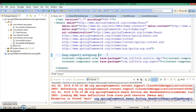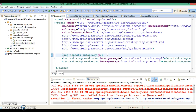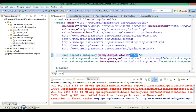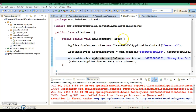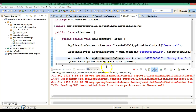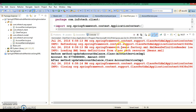To enforce CGLib, you need to specify the tag proxy-target-class. By default proxy-target-class is false, so you need to make it true. And now if I run the same application, then we are successfully able to run it.